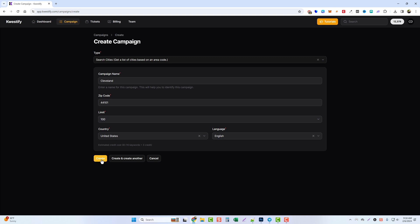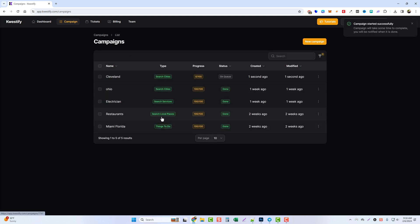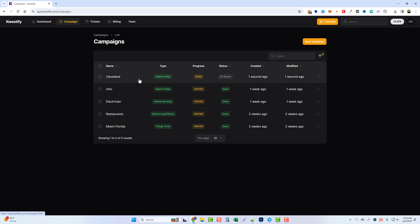Let's go ahead and create this one, and it's going to take us back to our list of campaigns. You can see where I did a few others here already, but this one here now is running. It's in progress of zero of 100 in queue. While it's doing that, let's jump over and do another campaign.